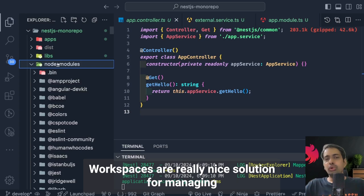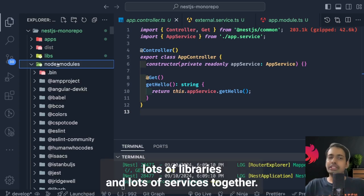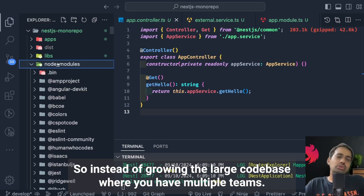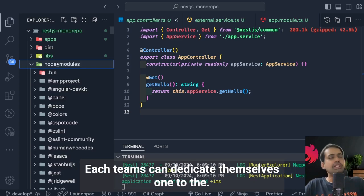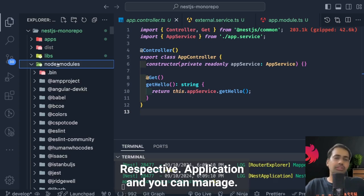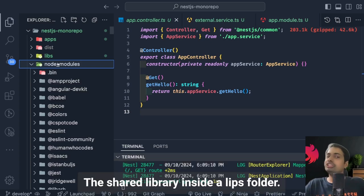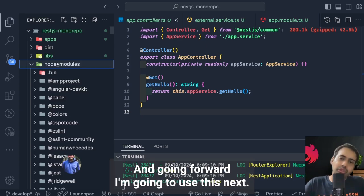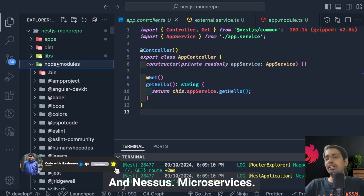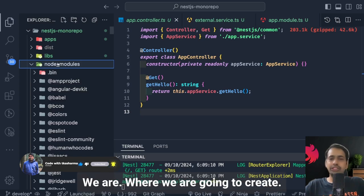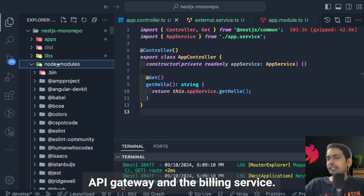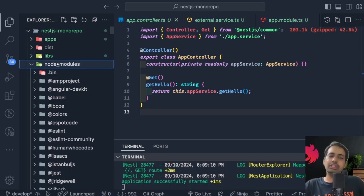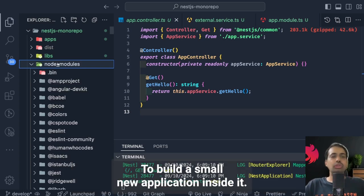Don't expect all the utilities that NX, Bit, or other monorepo solutions provide, but if you want something quick, NestJS workspaces are a really nice solution for managing many libraries and services together. Instead of growing a large codebase, multiple teams can each dedicate themselves to a respective application, sharing libraries through the libs folder. Going forward, we're going to work with Kafka and NestJS microservices — creating an API gateway and billing service using this NestJS workspaces feature.